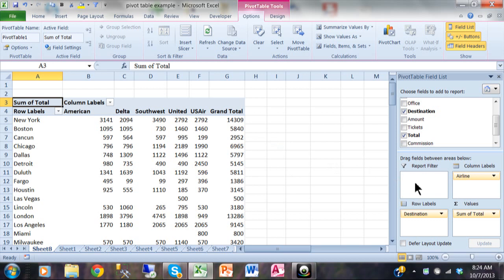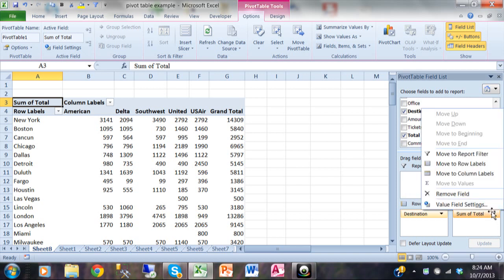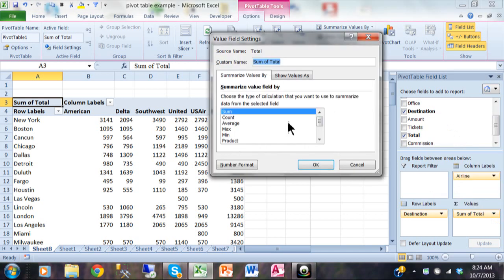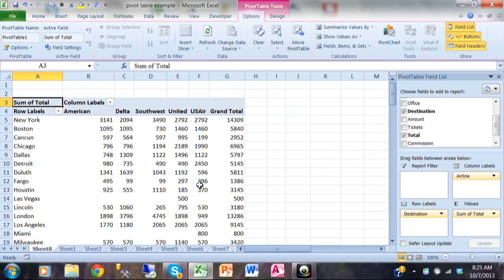We started by moving a field into the Row Labels, the Column Labels, and the Values section. Usually in the Values section you pick some kind of number field — when you do, you'll get more calculations available. To change the type of calculation, go back into Value Field Settings and pick a different calculation type. You can also change the column title here where it says 'Custom Name,' and change the number format within your Value Field Settings. We're going to go a lot further with pivot tables, but right now you should have a pretty good handle on the pivot table basics.